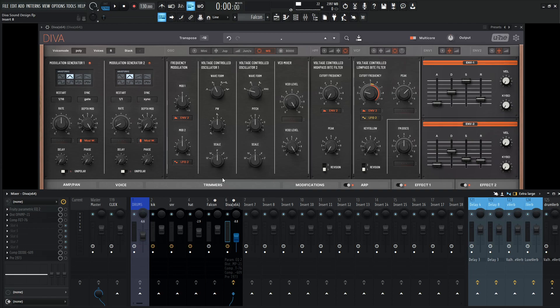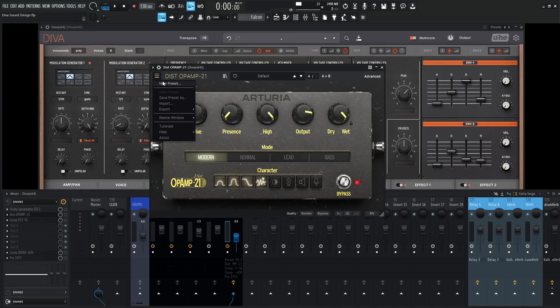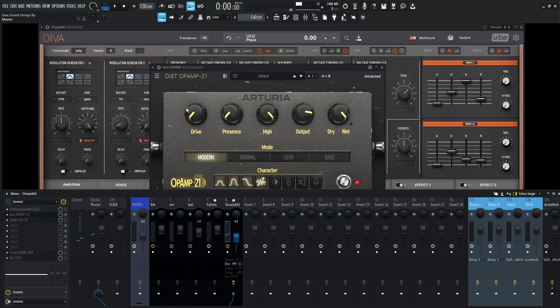One of my favorite distortions is the one from Arturia, this Dist Op Amp 21. So let's go ahead and go to a new preset and enable this here on our inserts.